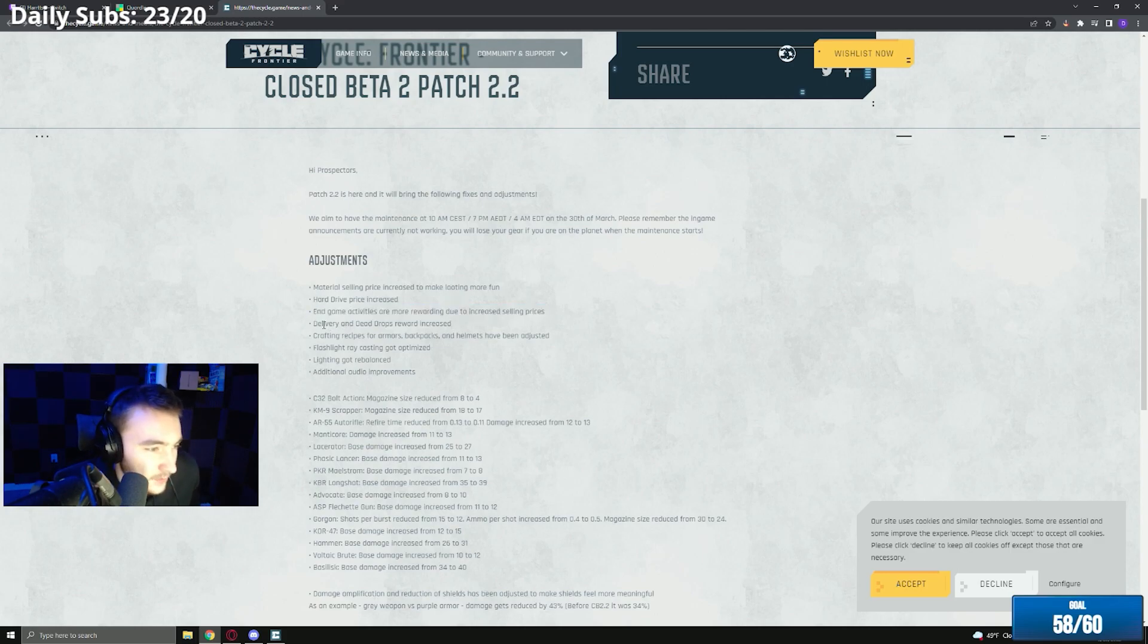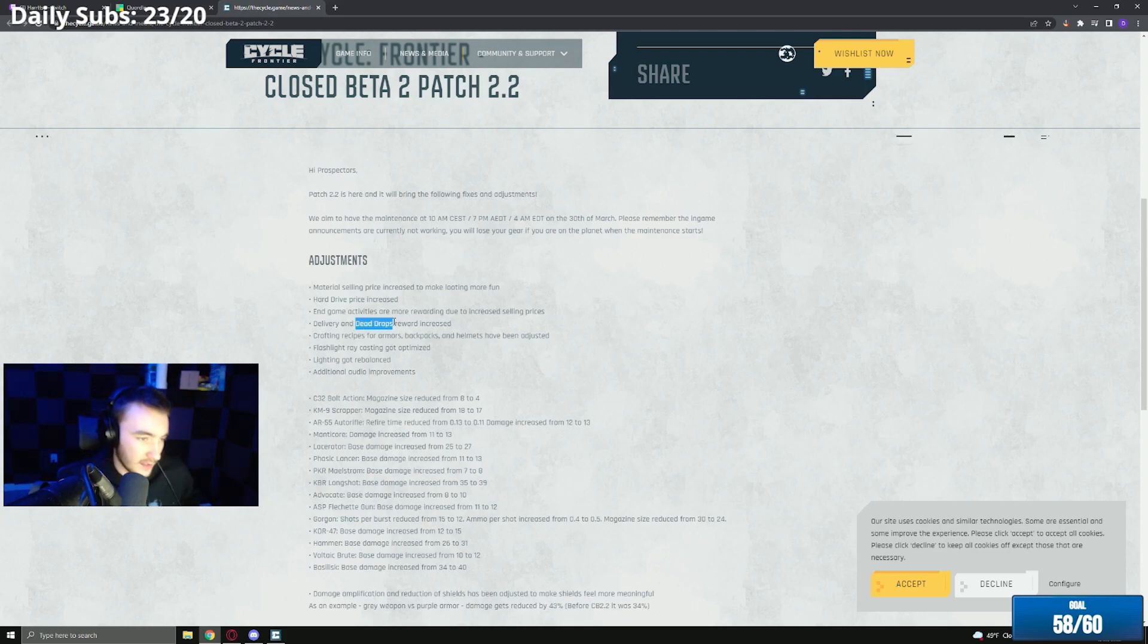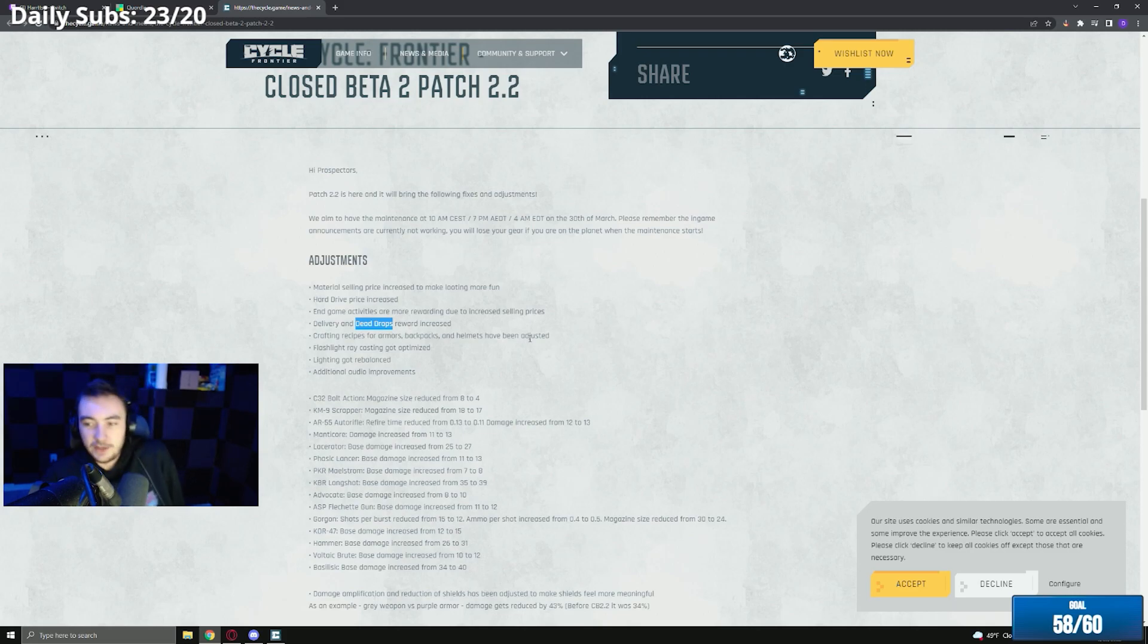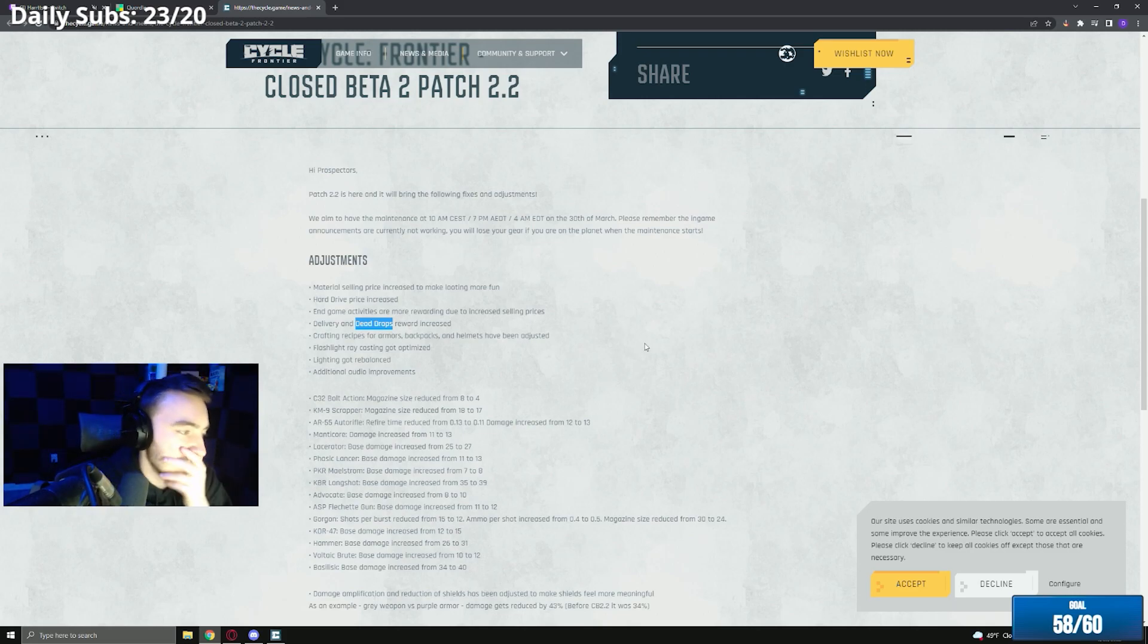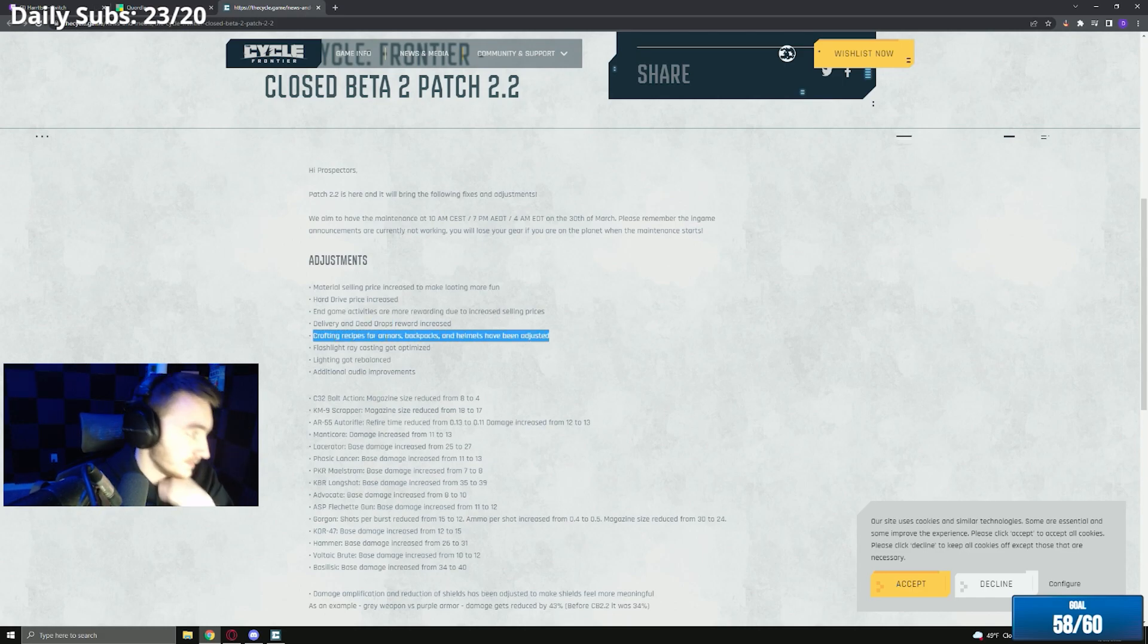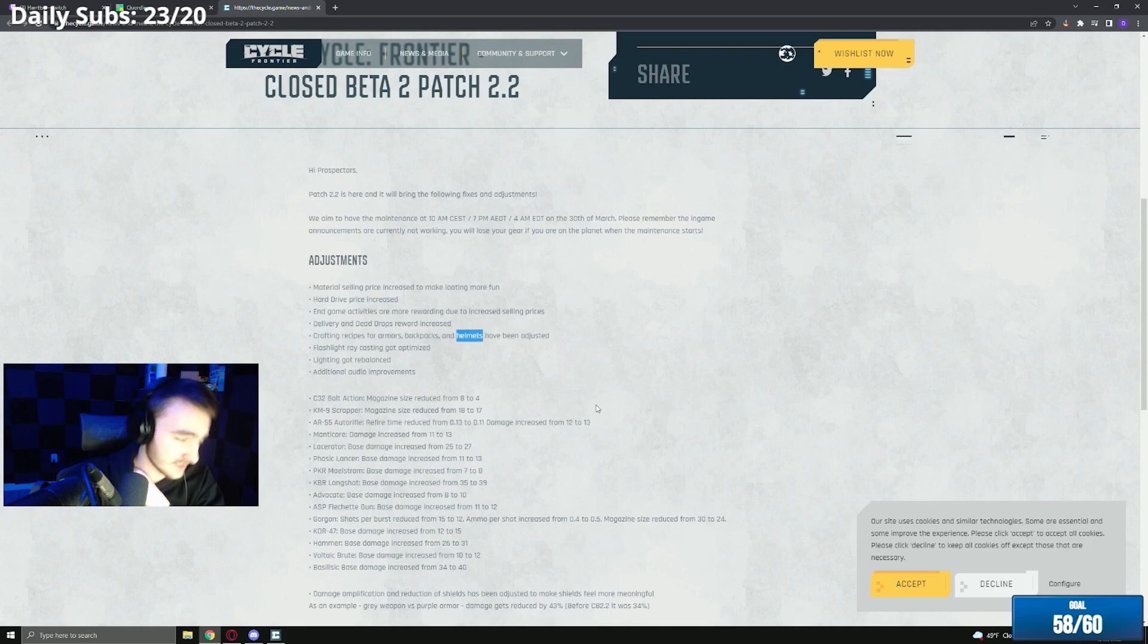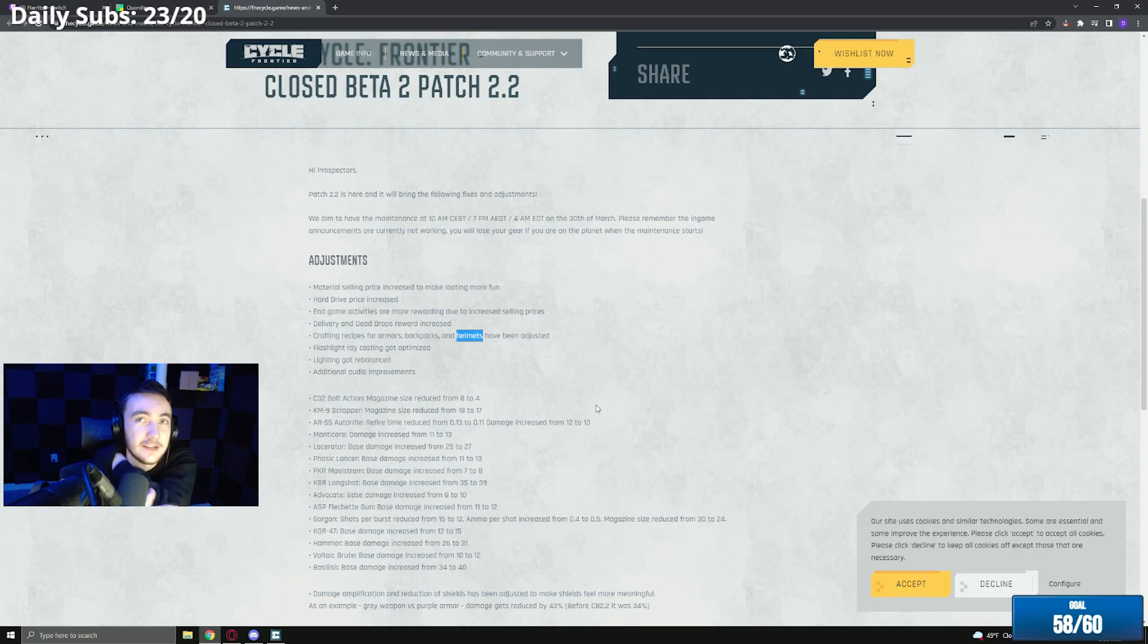Delivery and dead drop rewards increase, that's fine because there's some dead drop quests that are way too much. Maybe drills possibly. Crafting recipes for armor, backpacks, helmets have been adjusted. That's good because some of the helmets are actually insane to craft. Like I think the purple is ten radio equipment, that's 70 pounds of junk.